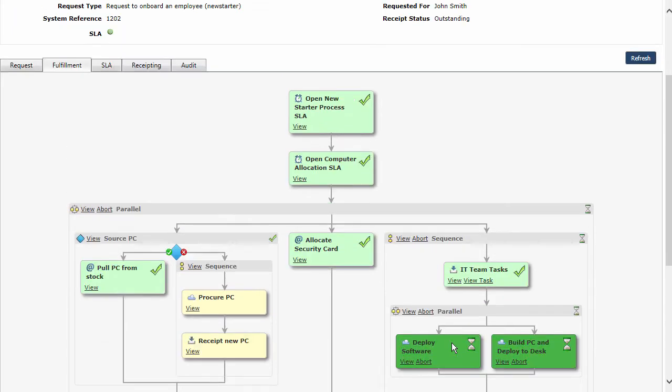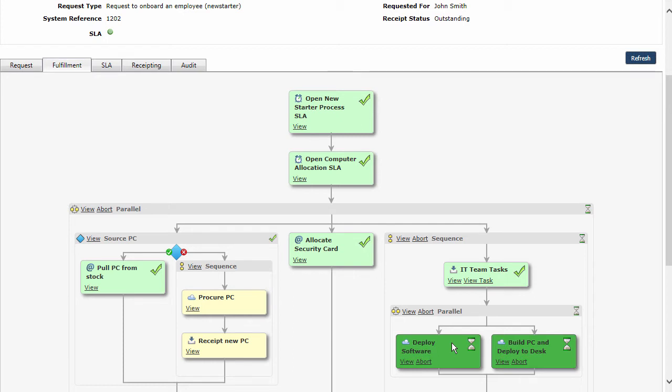It's just a very quick overview of how a new starter request with all the different processes can be brought in to be managed within Front Office. If you want to know more information about this, please visit us at www.biomni.com. Thank you.